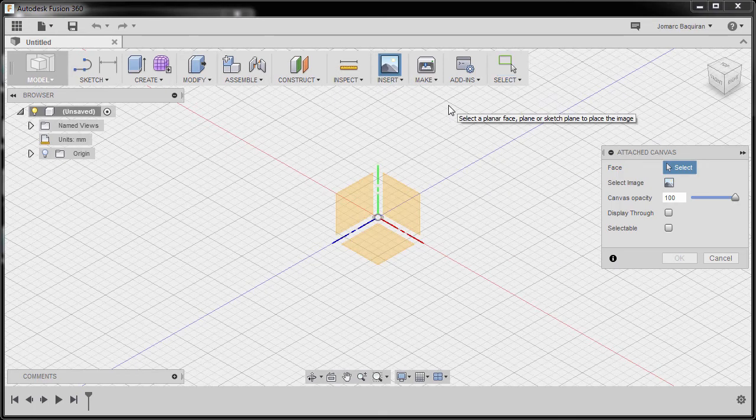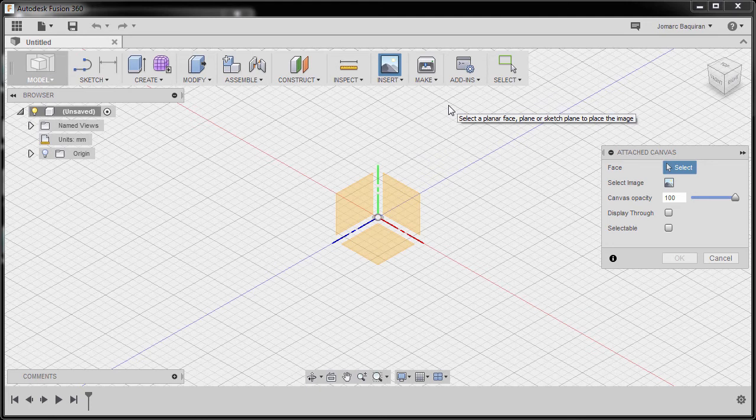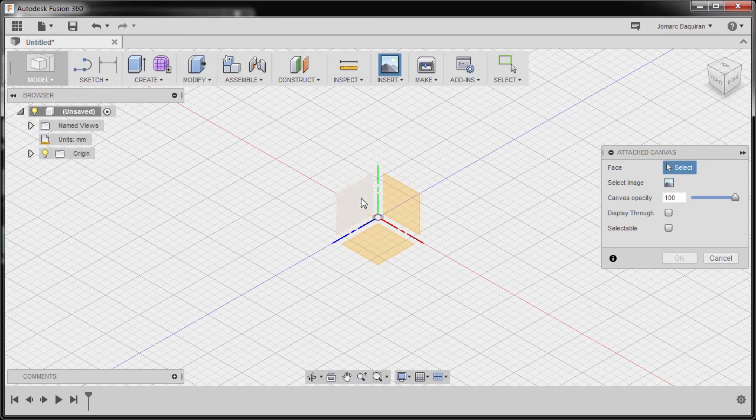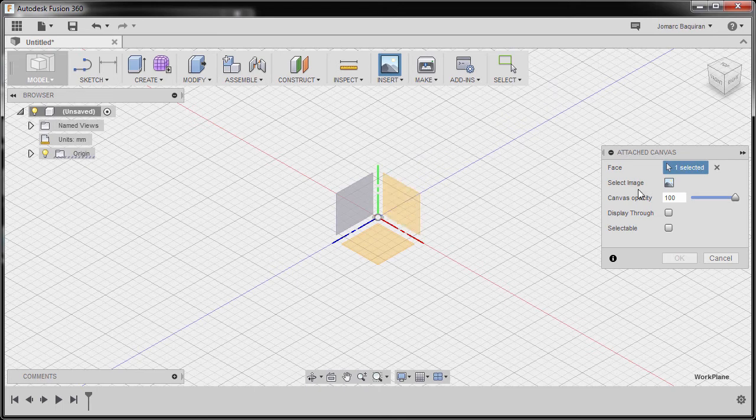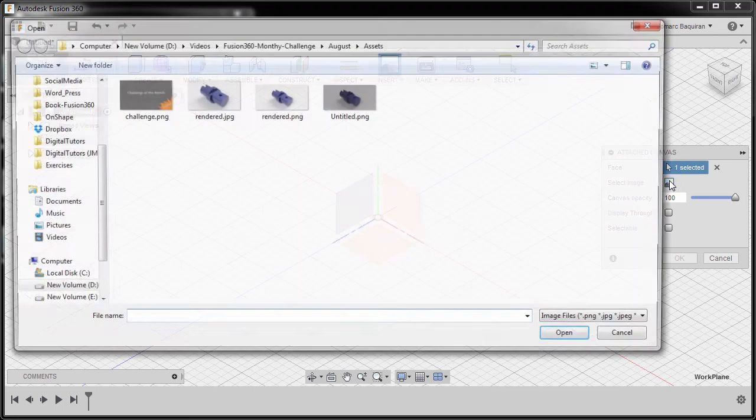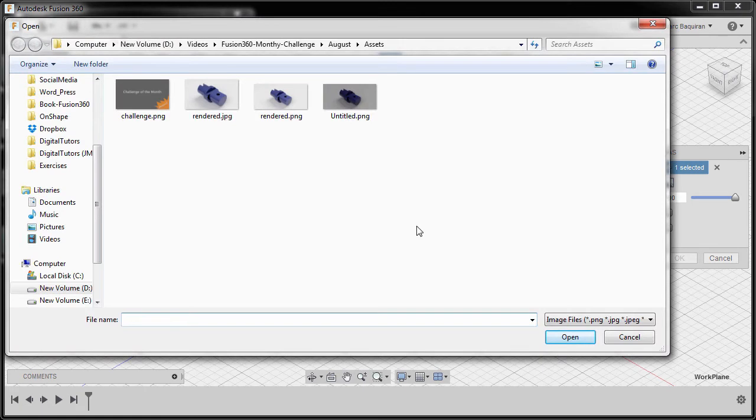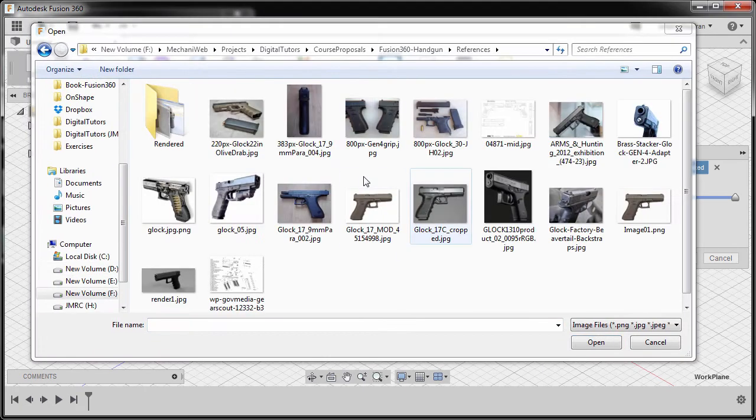Now we are prompted to select a face. Let's now select our YZ plane and move back to our dialog and select image.